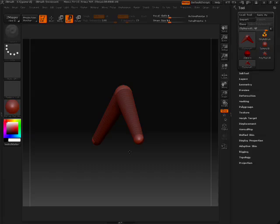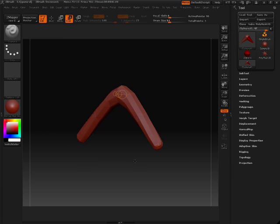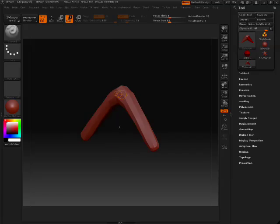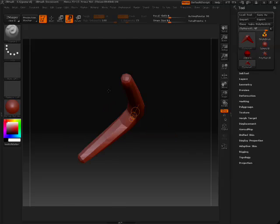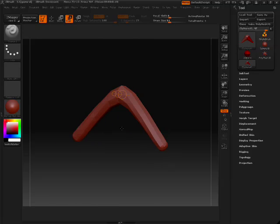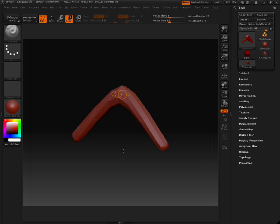And while we're in ZSphere and we're editing we would hit the A key and now it will switch us to a preview mode where we can see what the polygons would look like. We hit A to get back to the ZSpheres.